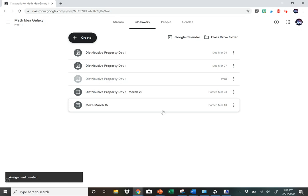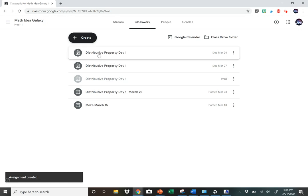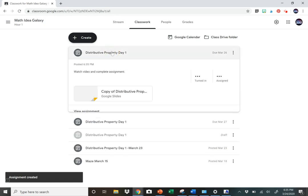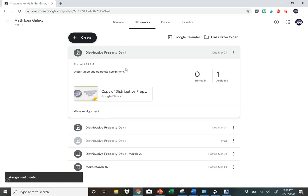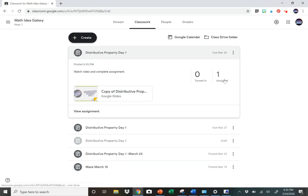When you're done, you will see it up here in your Classwork. When you click on it, it will show you how many students—I only have one student—but it'll show you how many students it was assigned to and then how many students have turned it in.